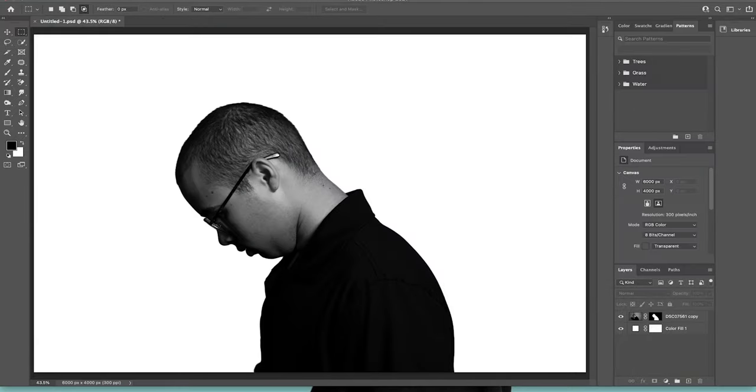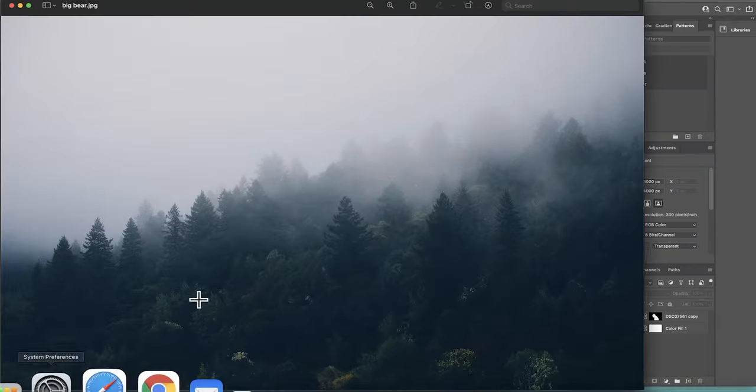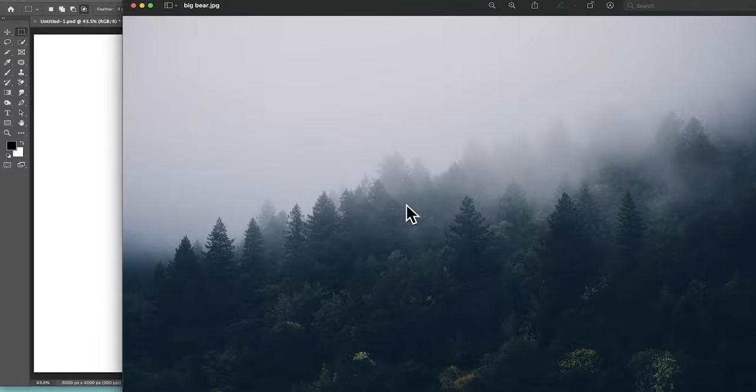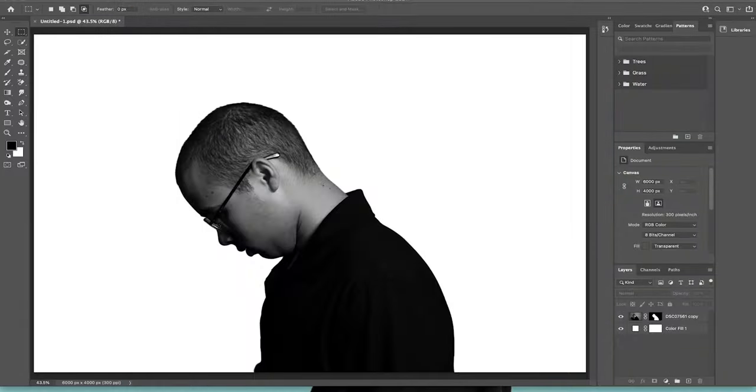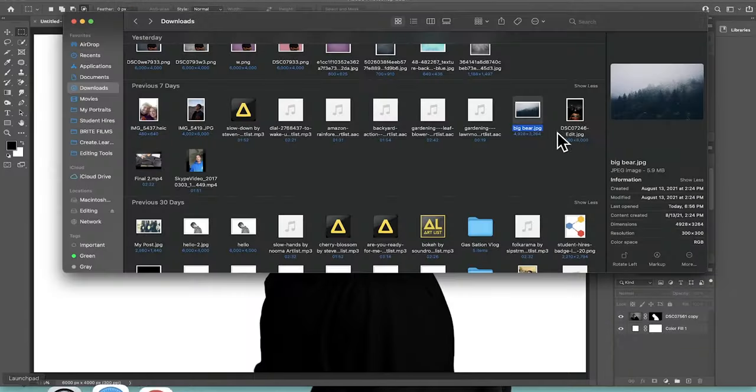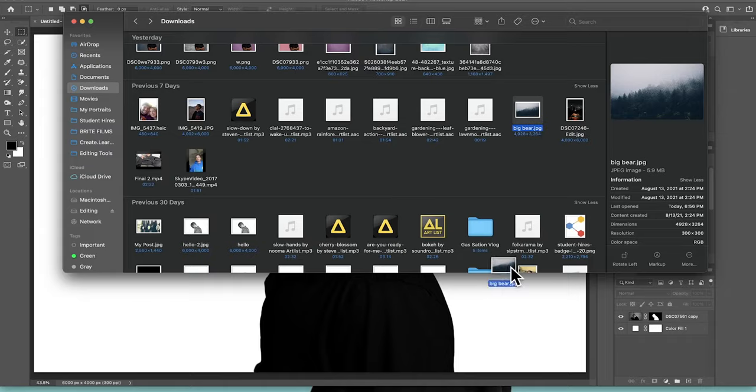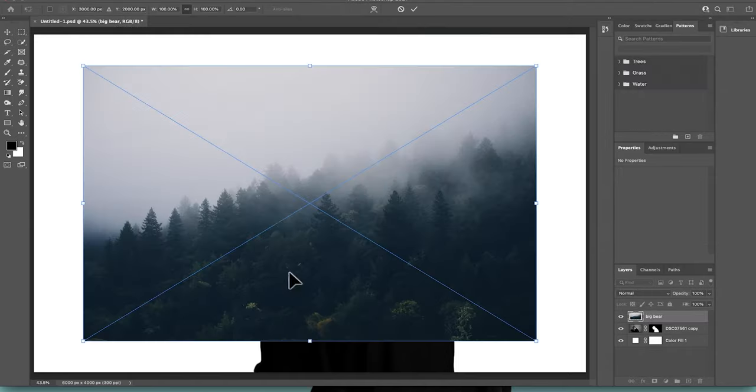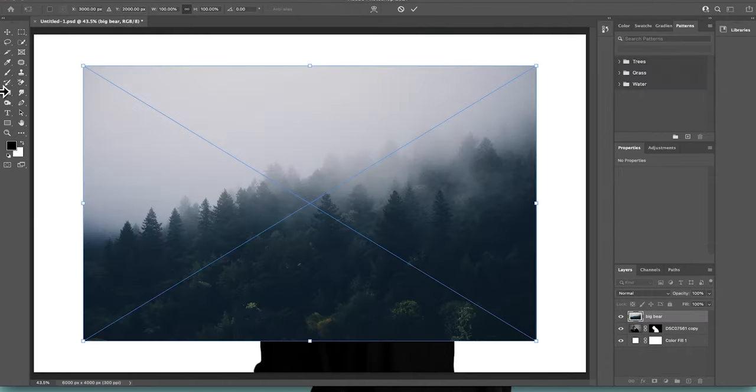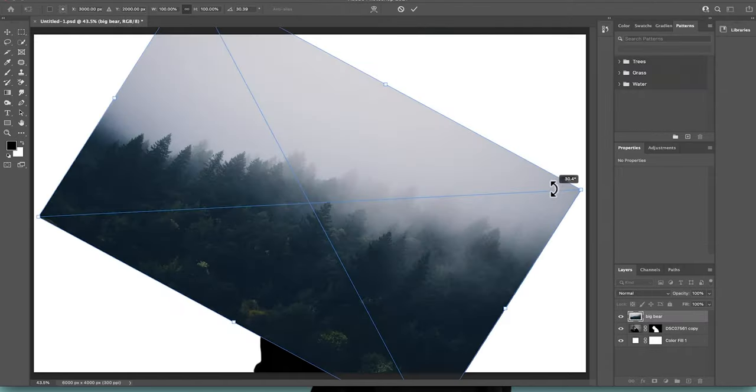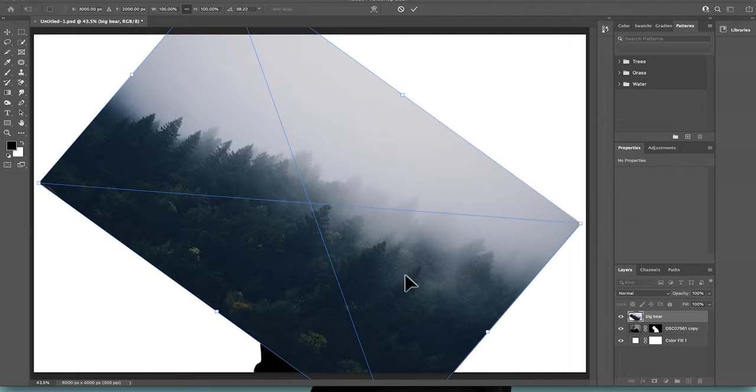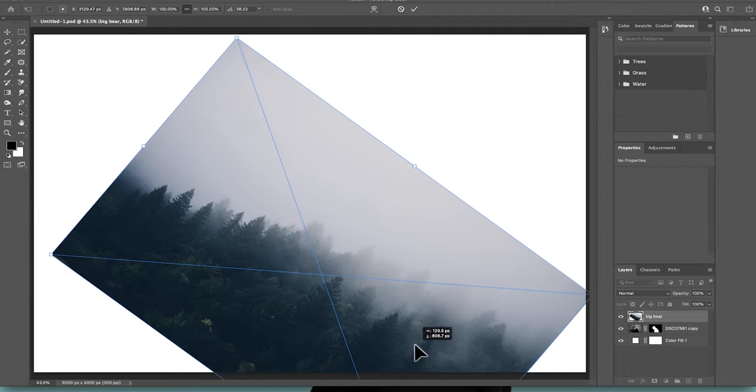You can actually go and bring in the photo that you want to use as an image. This is the image I took up in Big Bear with my drone. This is what I'm going to use. I'm going to go ahead and bring this in and drag this in right here. Go ahead and adjust this accordingly to your preference. All right, go ahead and hit enter or return.